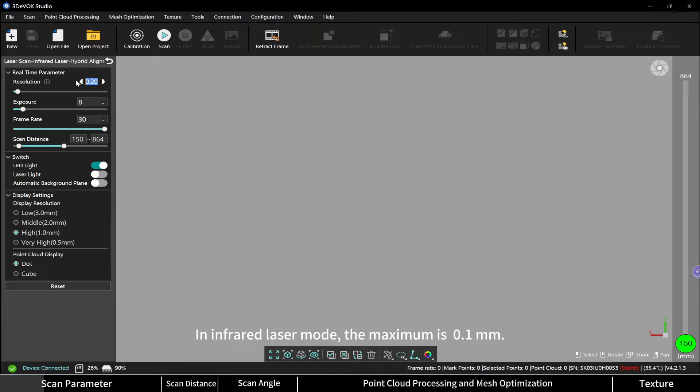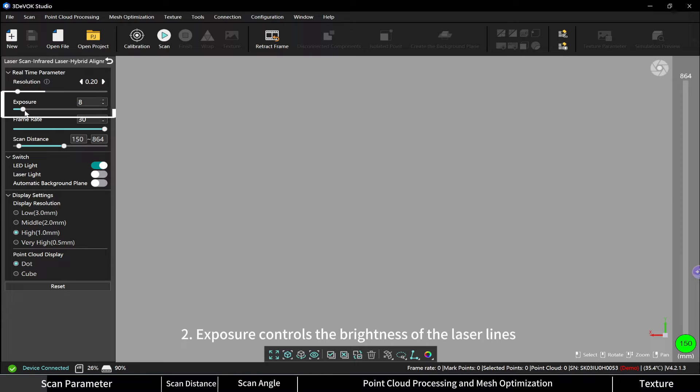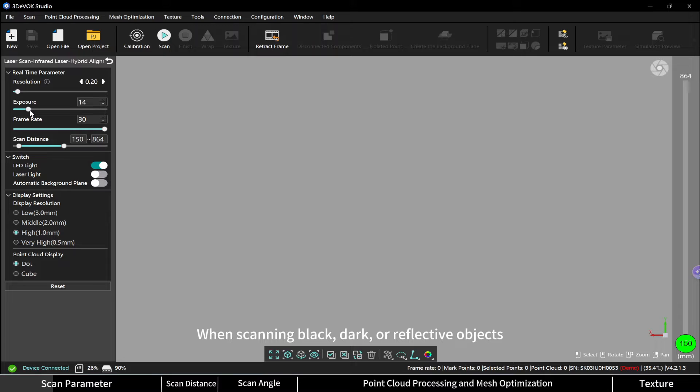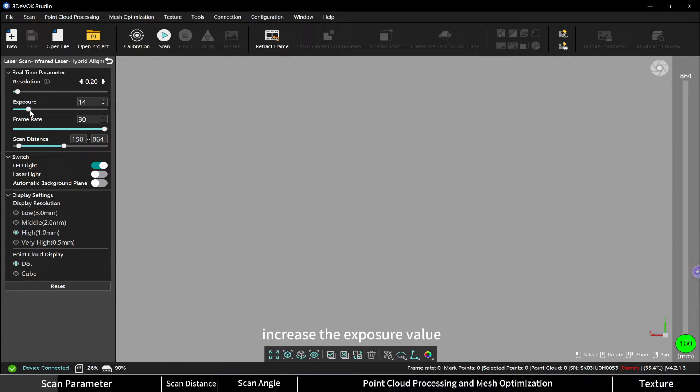Exposure controls the brightness of the laser lines. When scanning black, dark, or reflective objects, increase the exposure value.